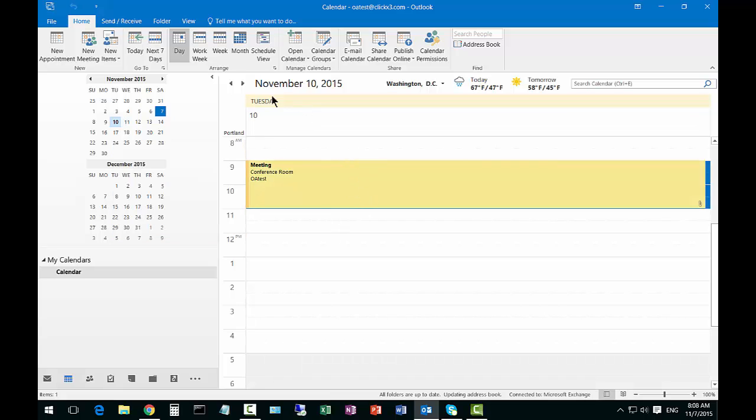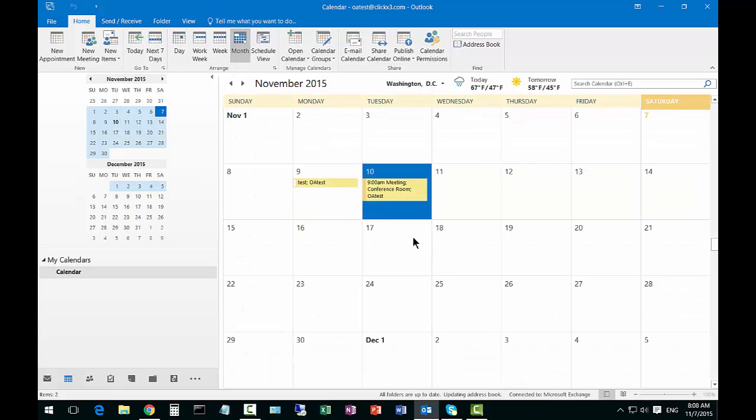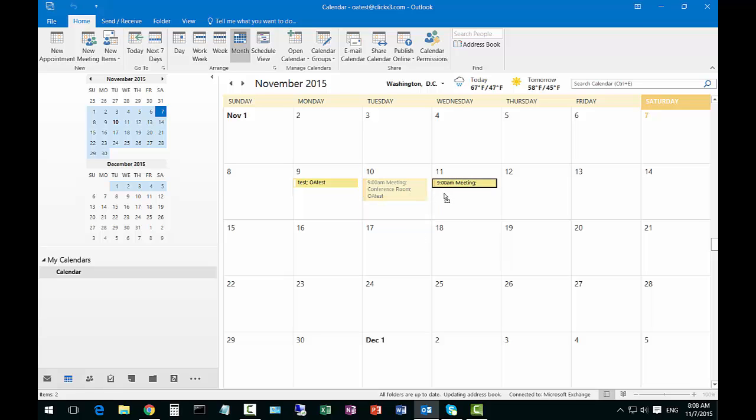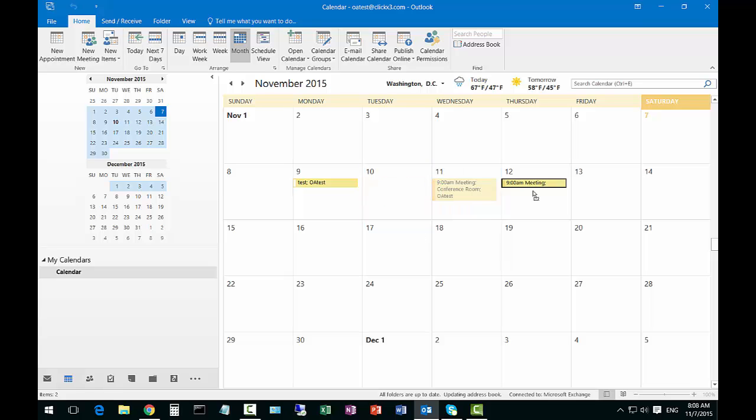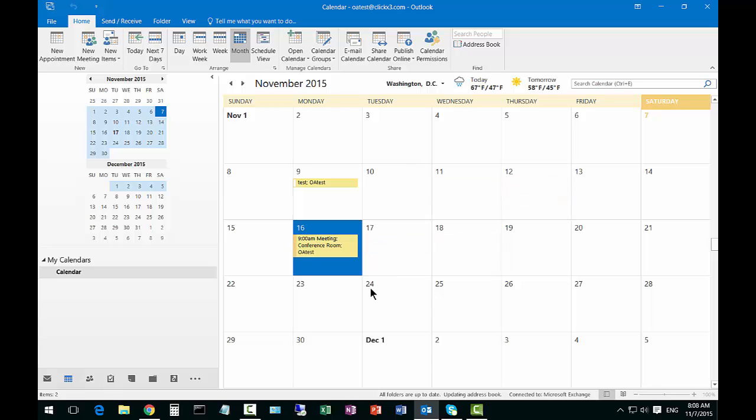If you want, you can see the month view as well. You can also drag and drop the meeting dates and it will automatically change them.